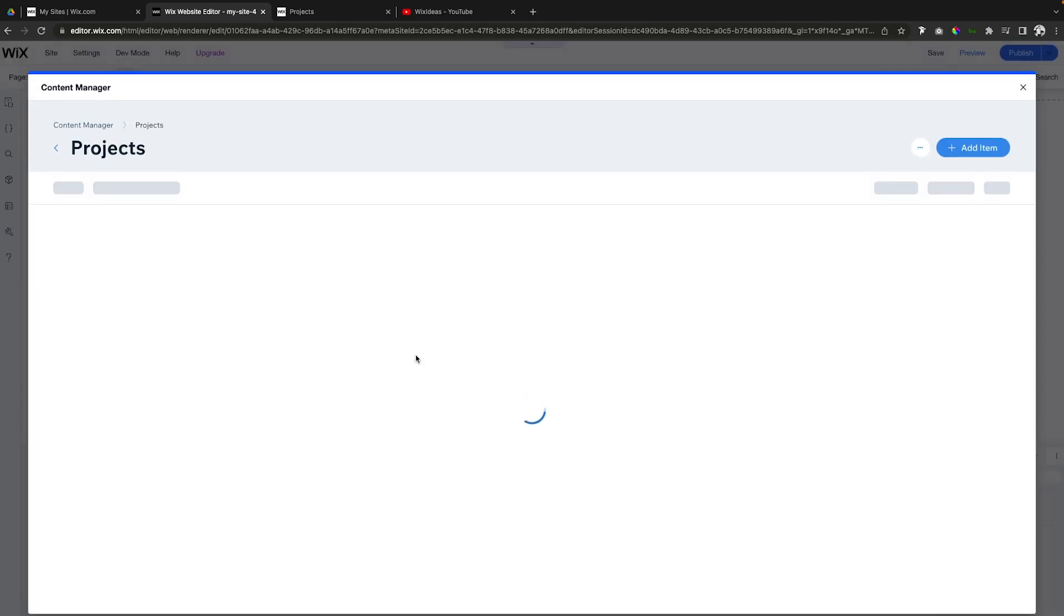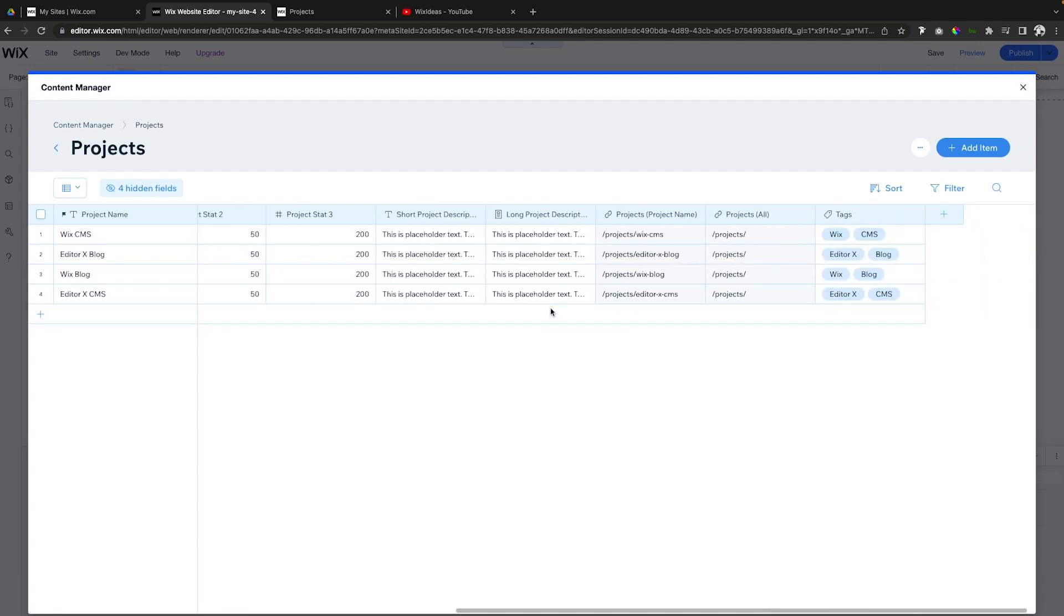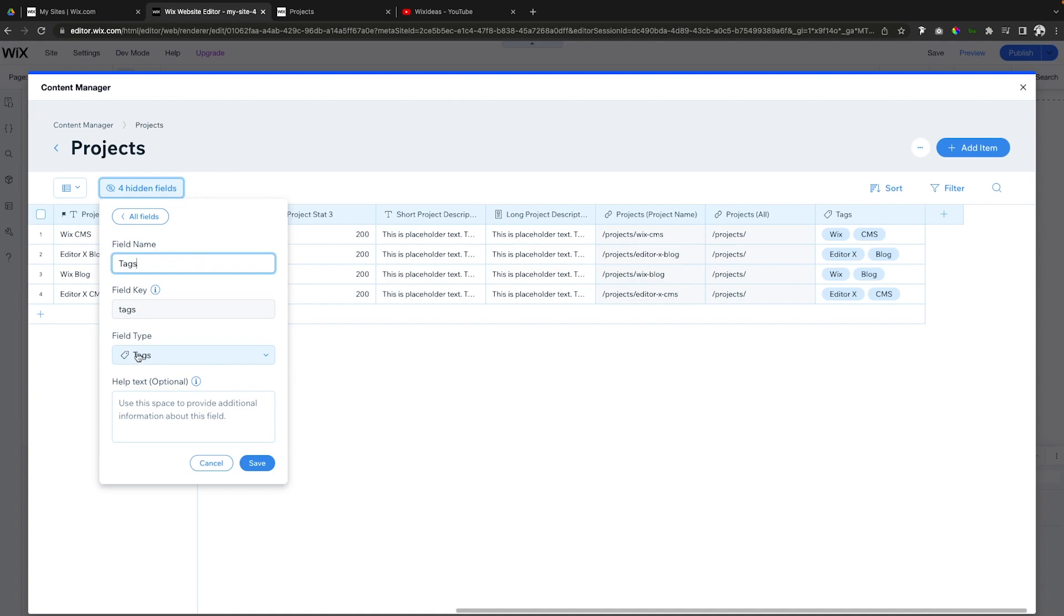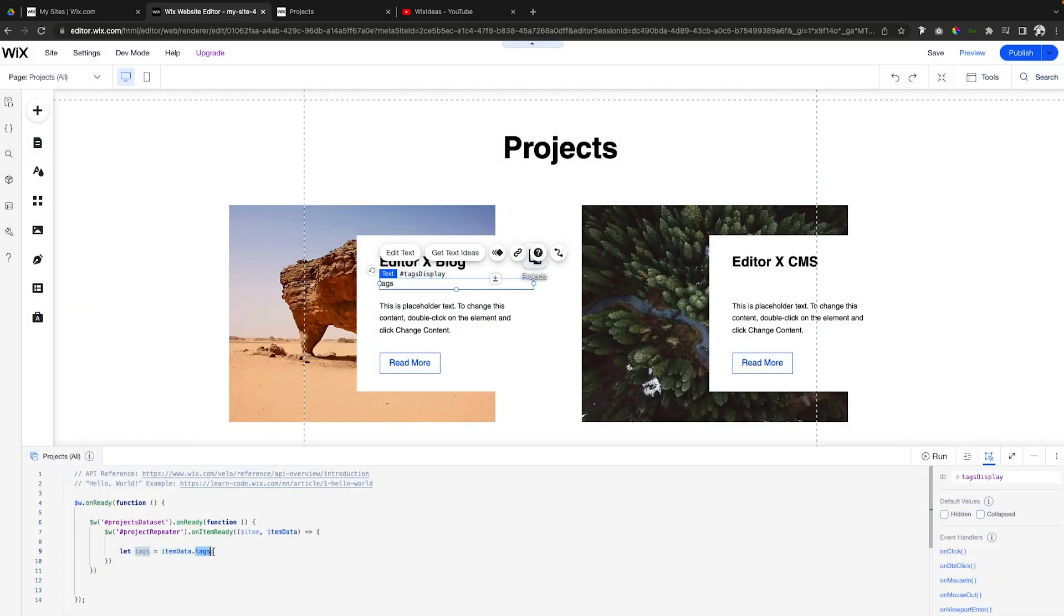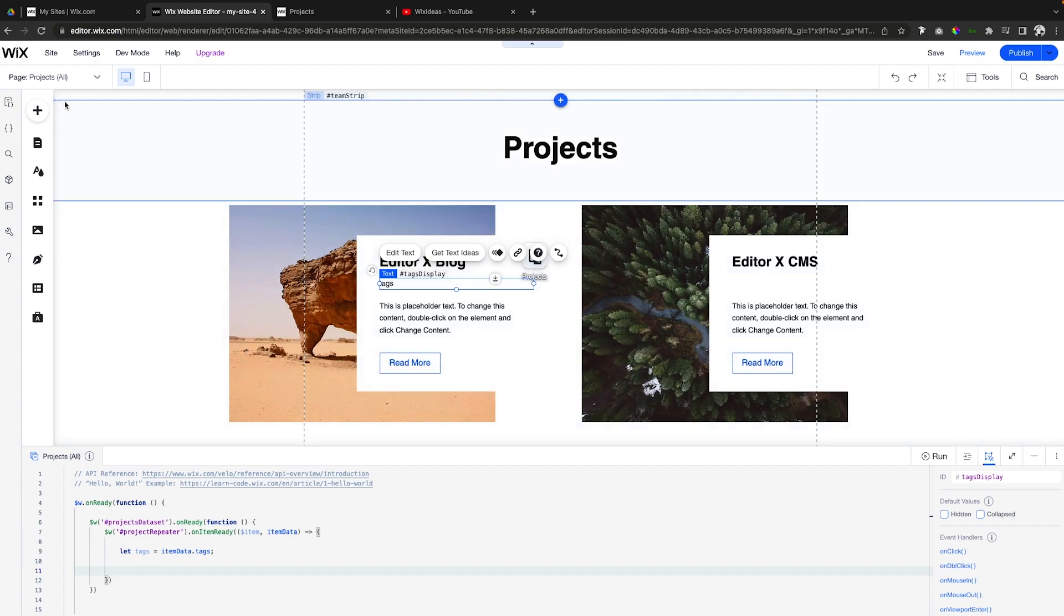So this little tags thing right here is basically us calling the collection field type for tags. So if you remember watching in our last video - which if you have not seen that I highly suggest you go check it out - we created this database, we created a new field with the field type of tags right here. And we need the field key, and the field key is tags. And that is exactly what we put right here for this text right here.